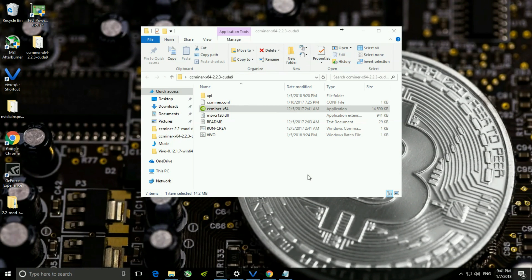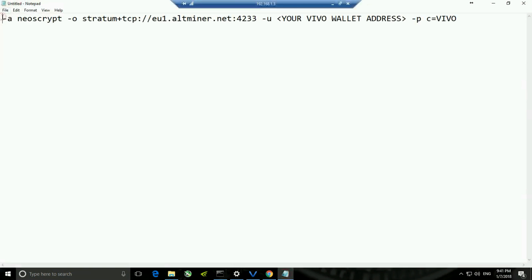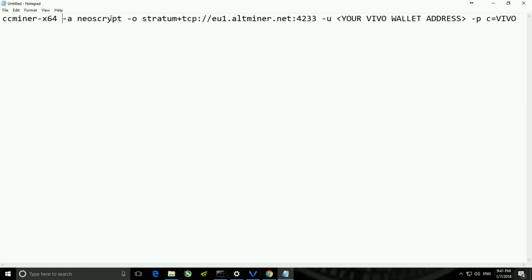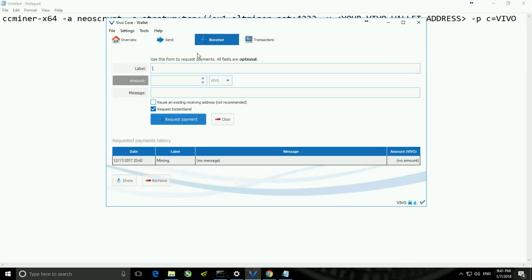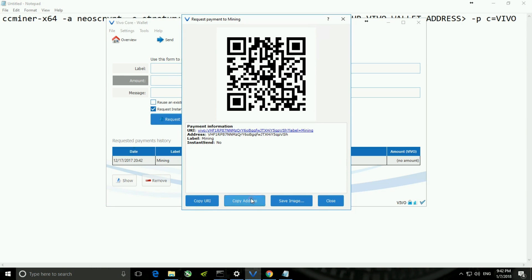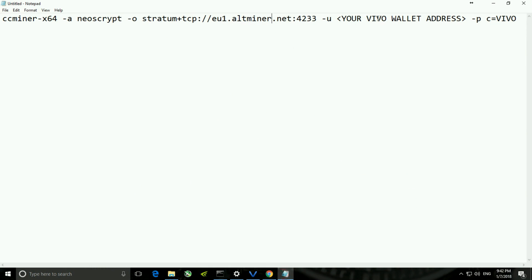Now it is the important point — we have to link CC Miner with the pool. For the linking purpose, we have to copy the pool name as you can see here, then go back to Notepad and paste it there, and give a space before the dash A. Then there is a field for your Vivo wallet address — go into the wallet, get into the third tab, double click on your address, copy it, get back to Notepad, select the whole thing and paste it.